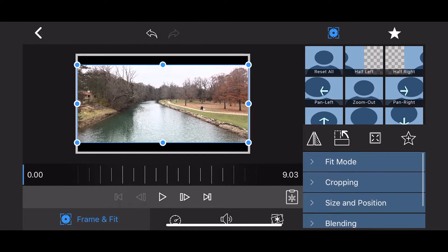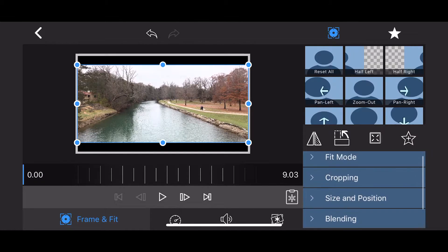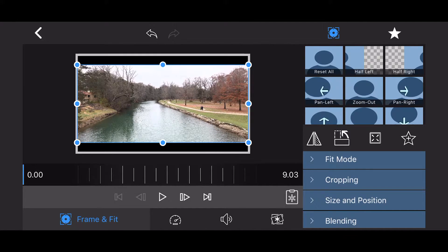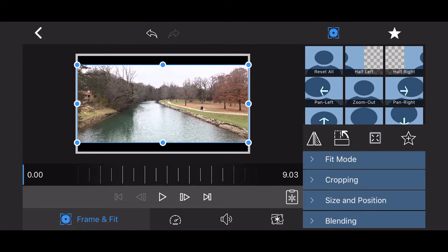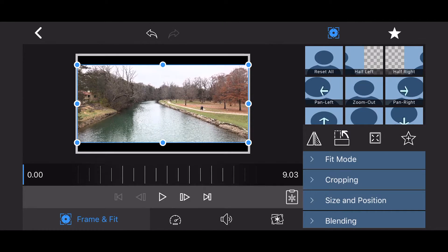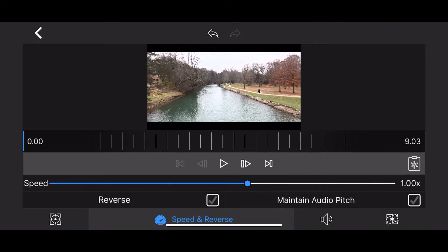Now, you'll notice here in the bottom right that we have four setting spots. There's Fit Mode, Cropping, Size and Position, and Blending. You'll also see on the bottom left that we're under Frame and Fit. Now, you see there's four other sections here. So, if we click this, this is Speed and Reverse.